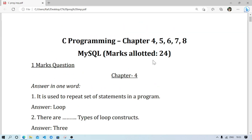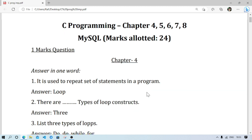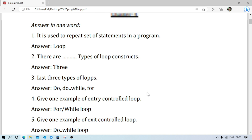Welcome. In this video I am going to give you some important questions from chapters 4, 5, 6, 7, and 8. Total marks allotted are 24. I am giving one-mark questions along with their answers. For two-mark questions, I just gave the questions since I already gave the answers in other videos — you can find them on my channel or in the book. You can pause the screen to read the questions. You will also get a PDF copy in my Telegram channel, but not today — tomorrow.